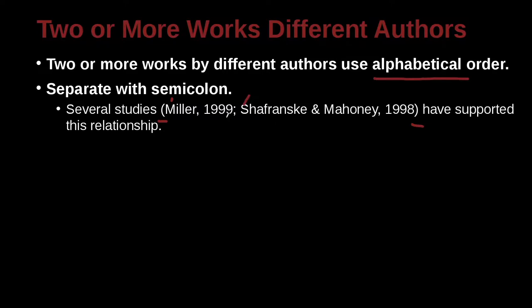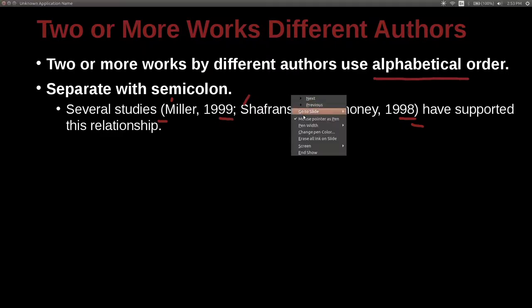That's the way we do it, not by date. Look at the dates: 1999, 1998. 99 is later, but we're not doing it by date. We're doing it by the name. These are different people.